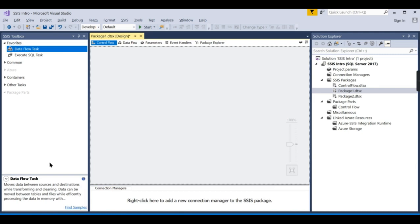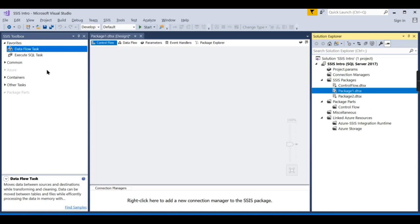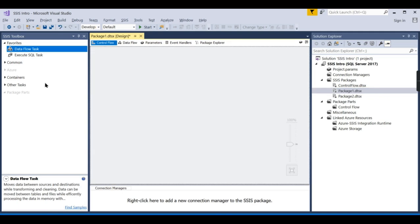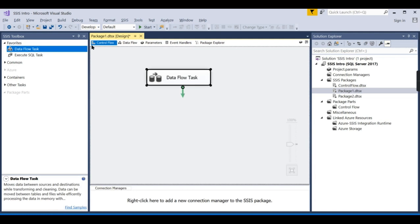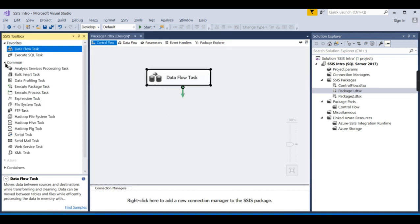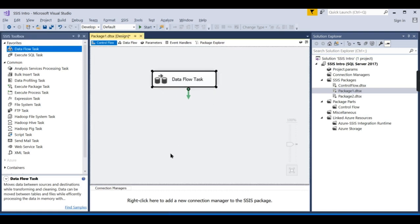We are in an SSIS package — Package One. The first step is to use the Data Flow Task, which is your primary step in the control flow. You can expand it; these tasks we will see later, but for now it is the Data Flow Task. Everything is drag and drop.